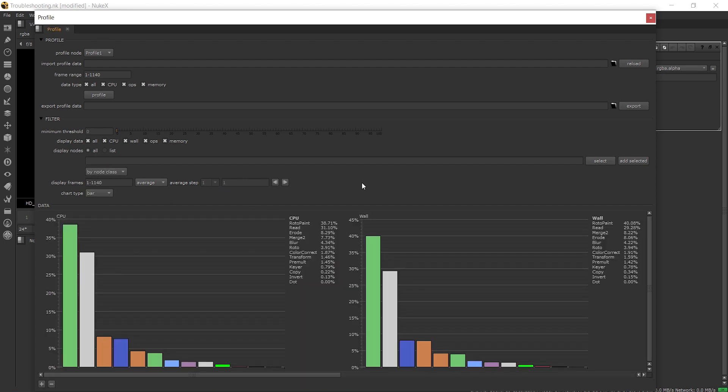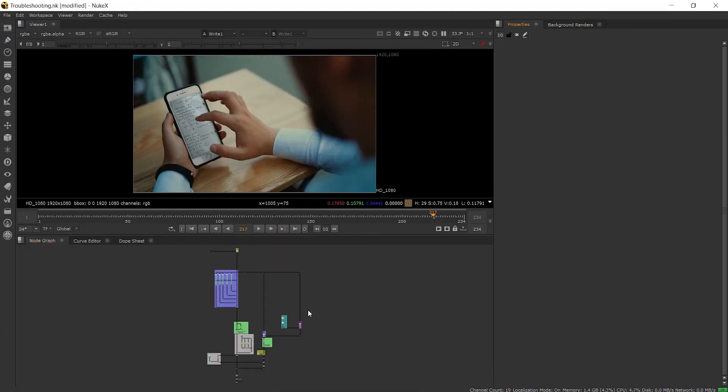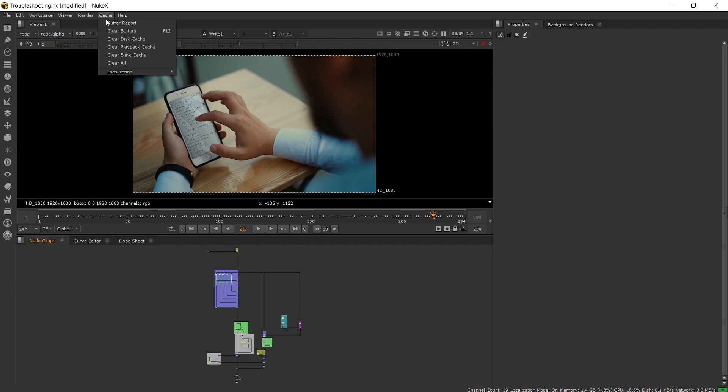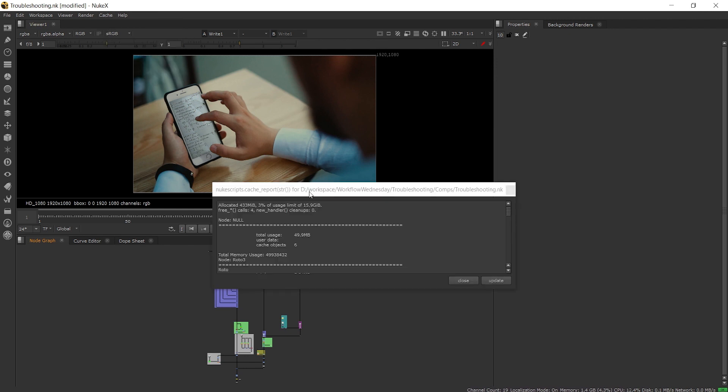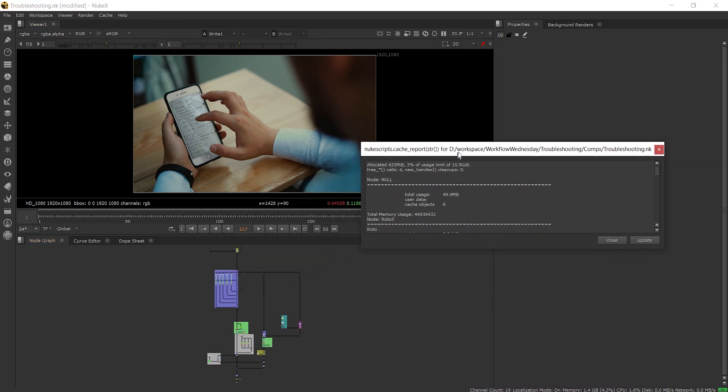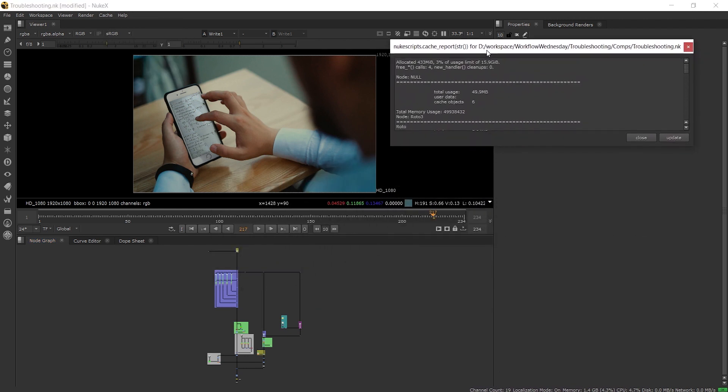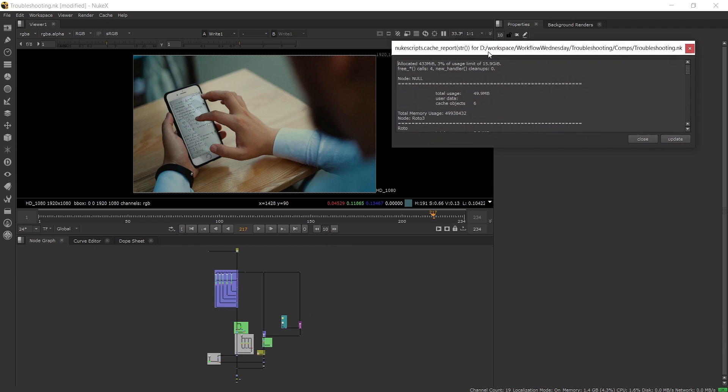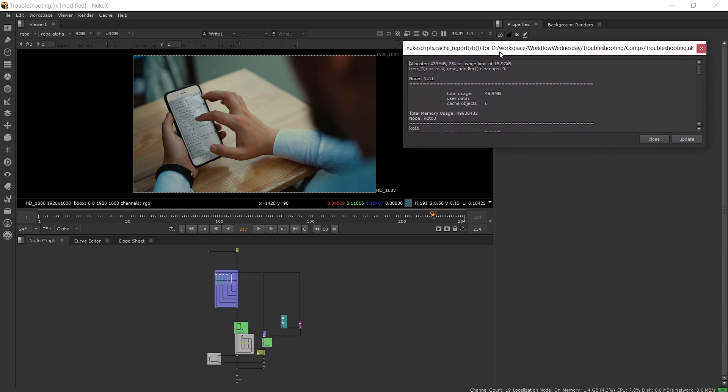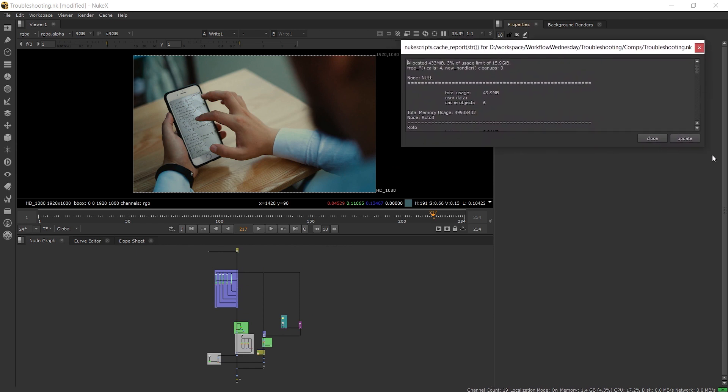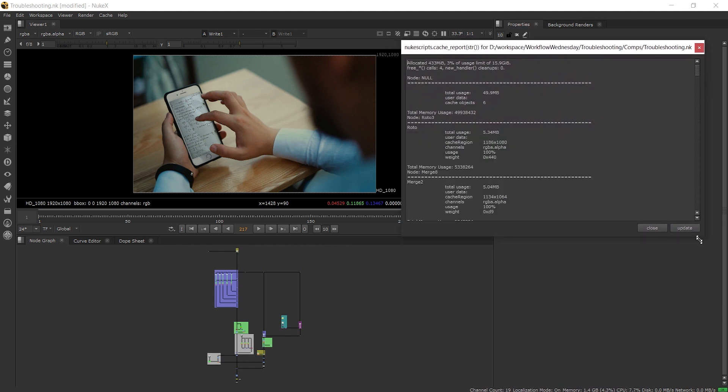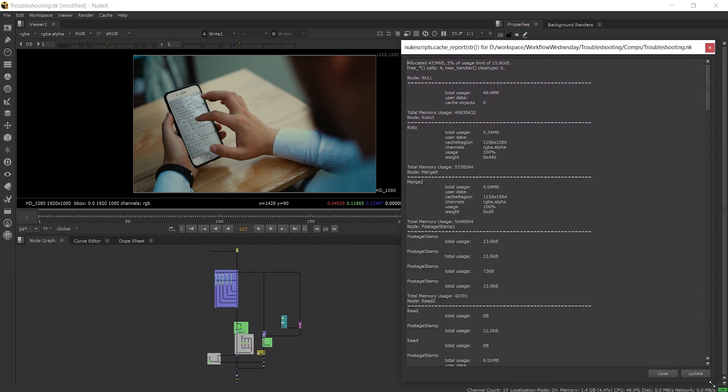Alongside the profile node we can use the buffer report which can be found under the cache menu. With this we can see an overview of the comp and which nodes are the heaviest and can help narrow down a problem area and decide whether we want to add another profile node or not.